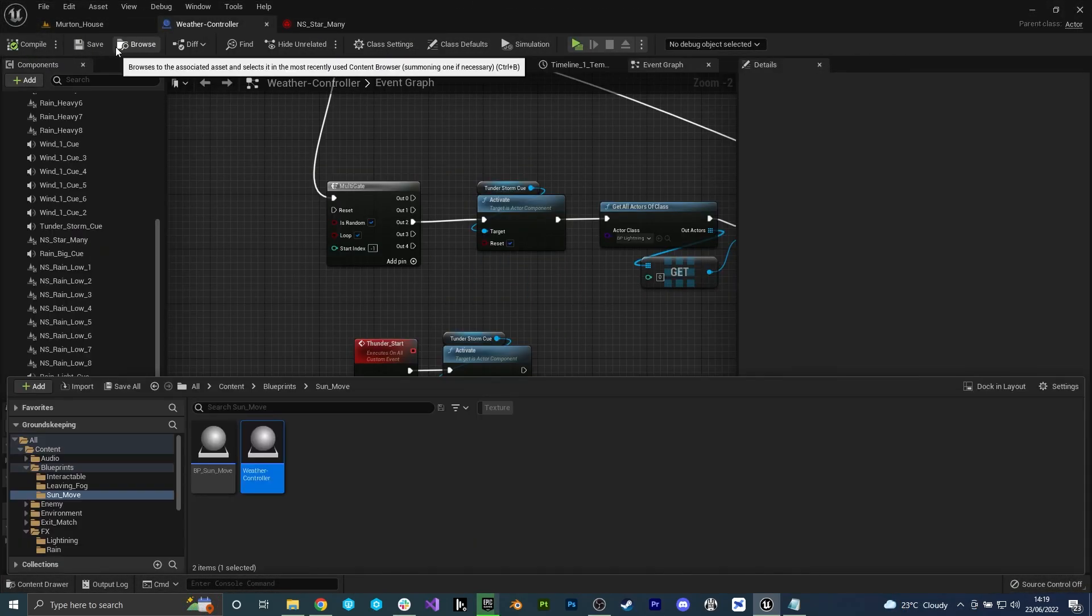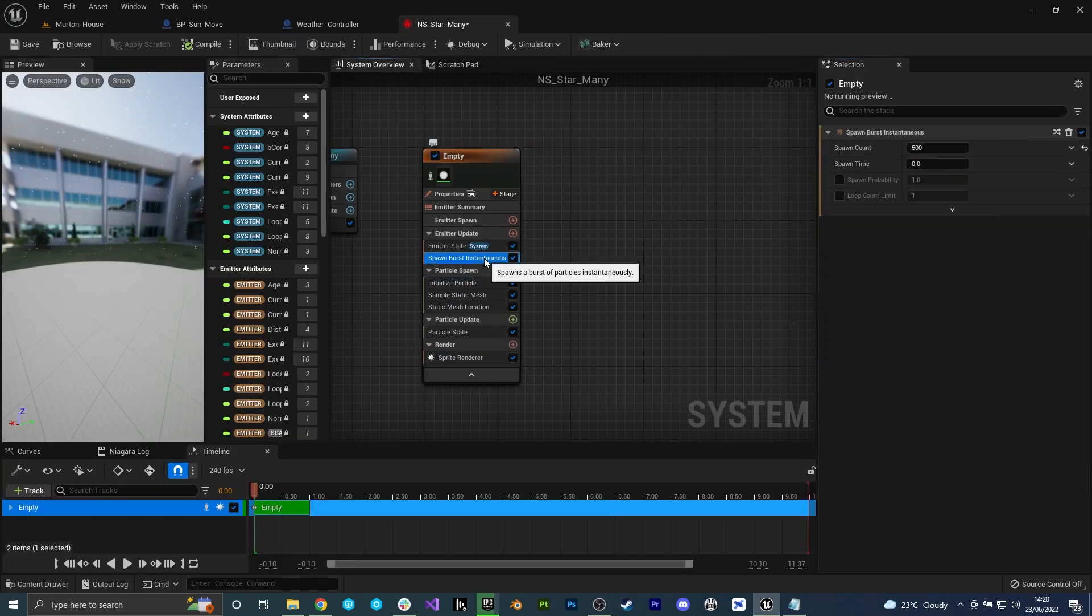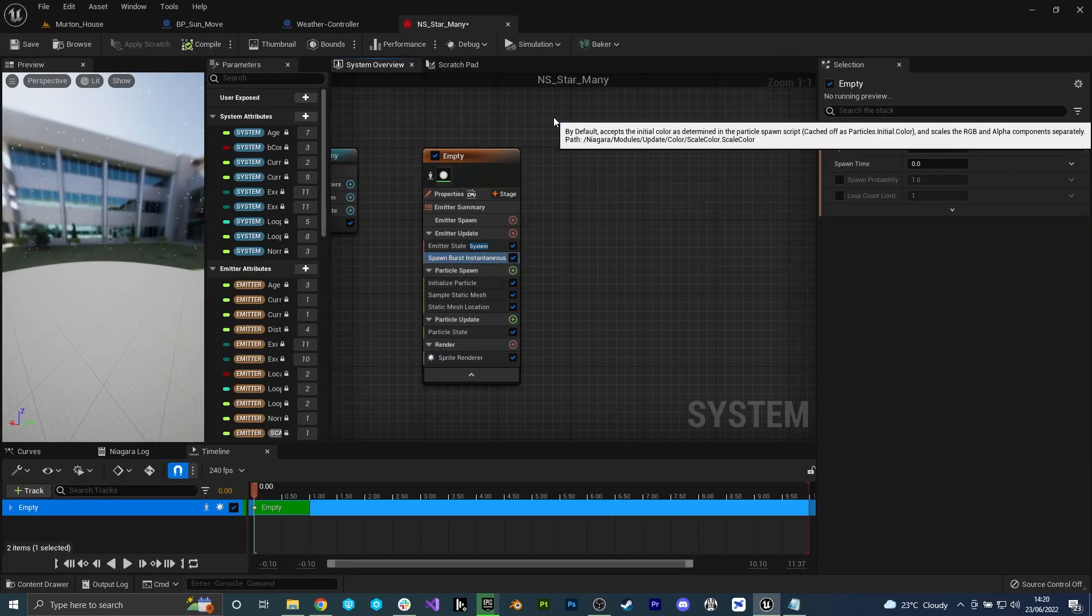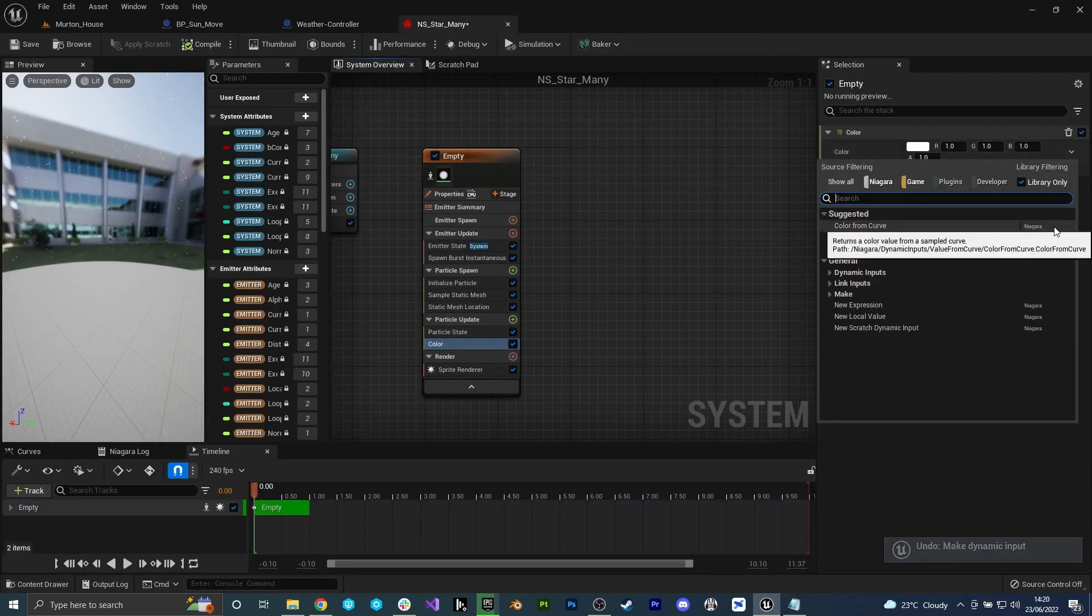There are still a few things I'd like to improve with the lightning but for now I kind of have to move on to other tasks. One of which is stars in the night sky.